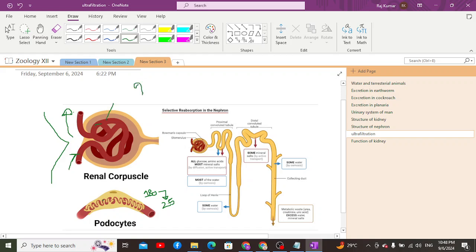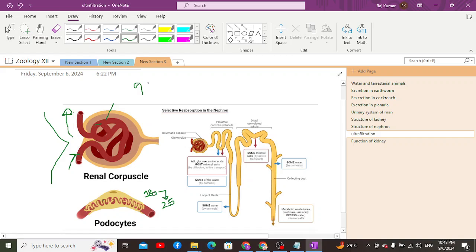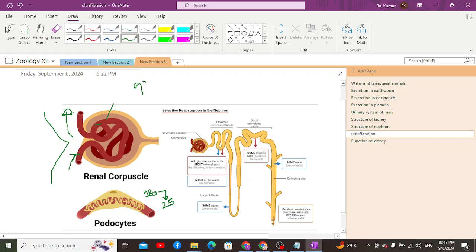The hydrostatic pressure generated is directly proportional to the Glomerular Filtration Rate (GFR). The GFR depends on the hydrostatic pressure, the size of the pores, the charge of the pores, and the size of the particles to be filtered. Ultrafiltration in the Bowman's capsule is therefore dependent on all of these factors.